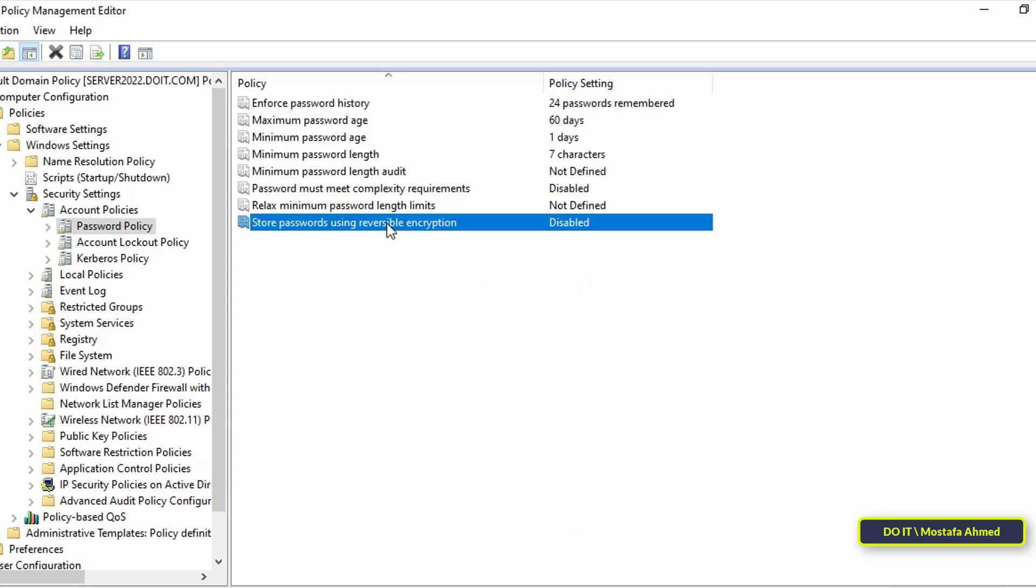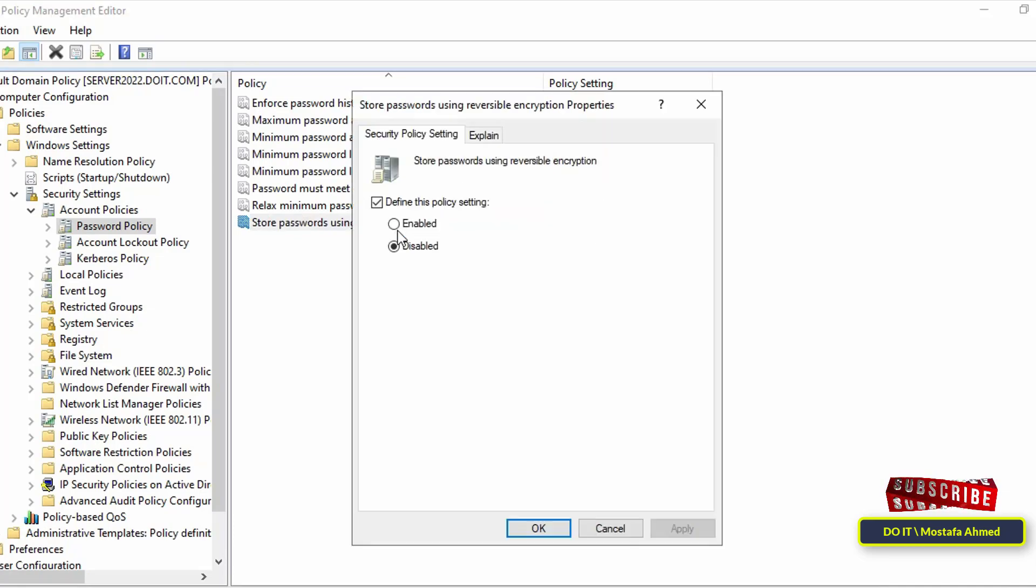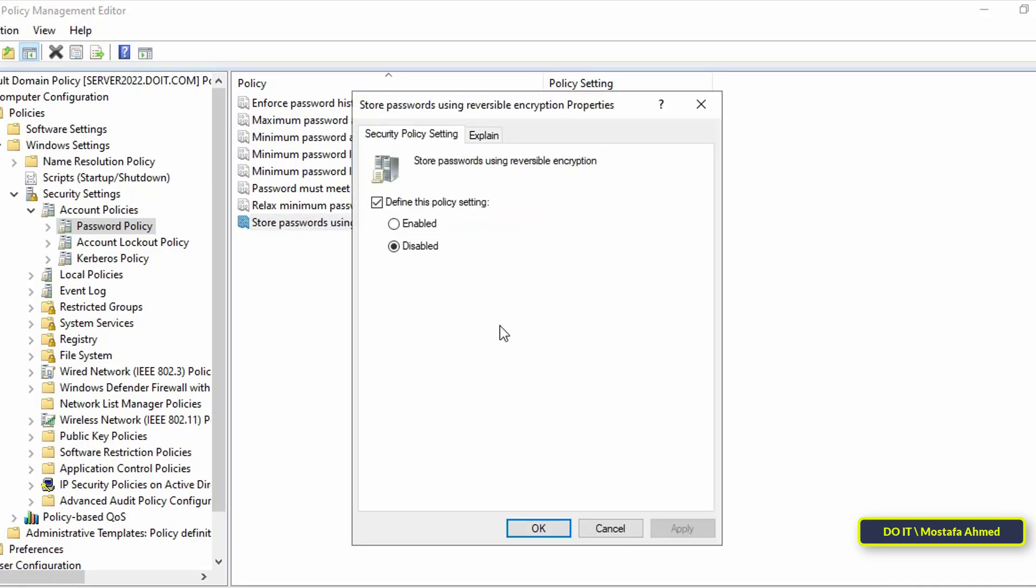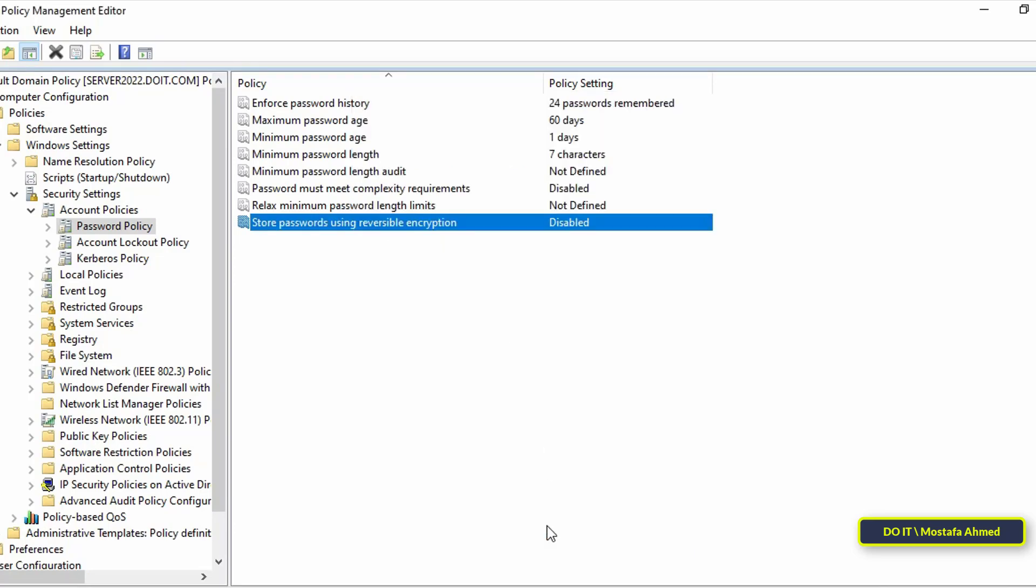The last policy is Store Passwords Using Reversible Encryption. This setting determines if the operating system stores passwords using reversible encryption. This is essentially the same as storing plain text versions of passwords. This policy should never be set to enabled unless you have some very specific application requirements. To improve the security of Active Directory, it is recommended to follow password policy best practices.